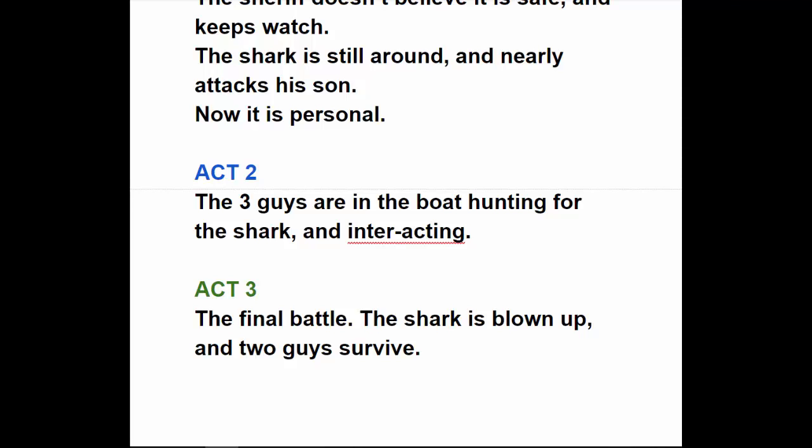Act Three: the final battle. When it seems like all is lost, the shark is blown up. Two guys survive — Robert Shaw perishes — and it ends with them floating around, hanging on to something, drifting back to shore. They're going to live, and the shark is gone.